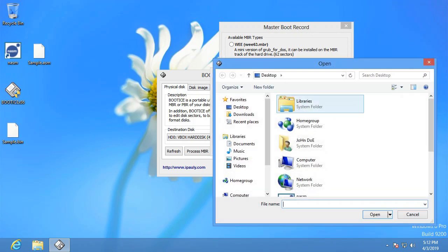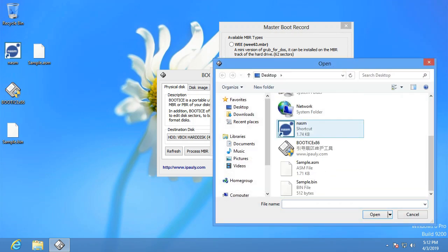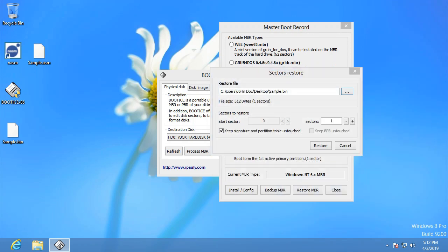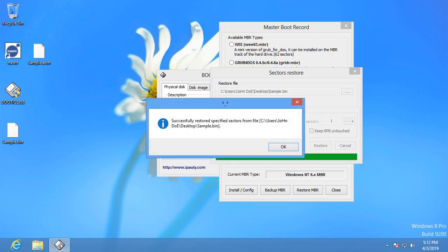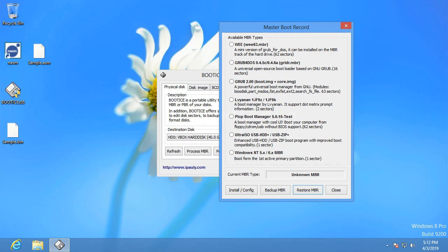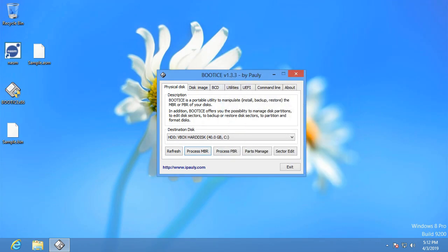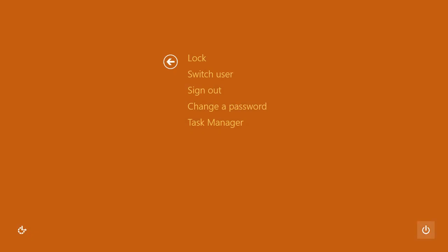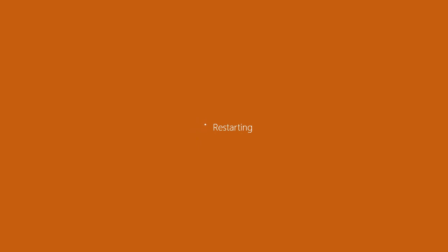So now we're going to browse for sample.bin, and we're going to restore. So now it has successfully restored the file. And now when we go to restart, which unfortunately I got an update to do. Oh well, I'll see you later when it restarts.